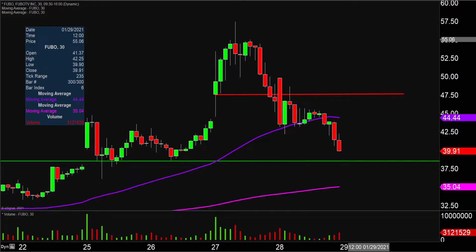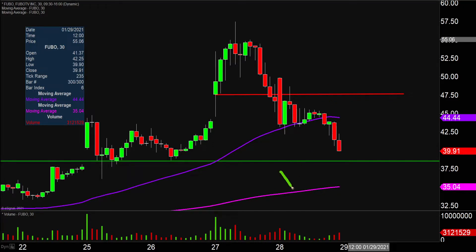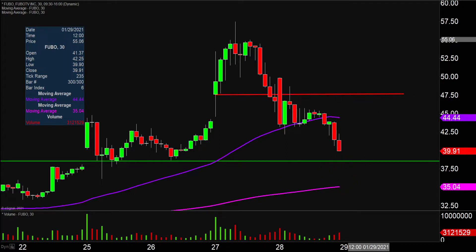And then if $38.50 cannot quite hold up, the next key area of overarching support you'd want to keep an eye on is that pink line down there — the 200-period moving average, currently valid at the $35 mark. So $38.50 and then $35 are the next couple of levels of support moving forward.